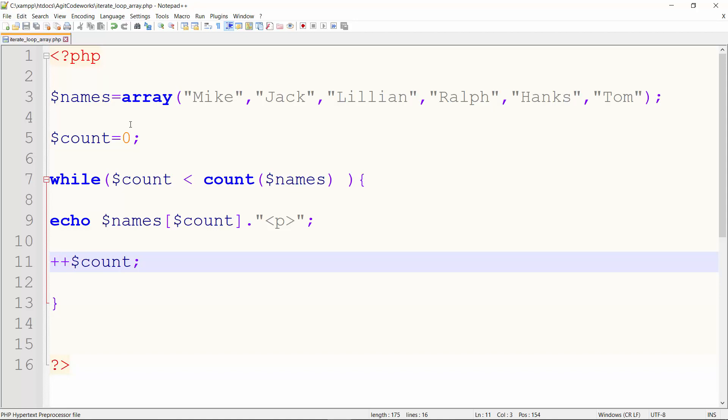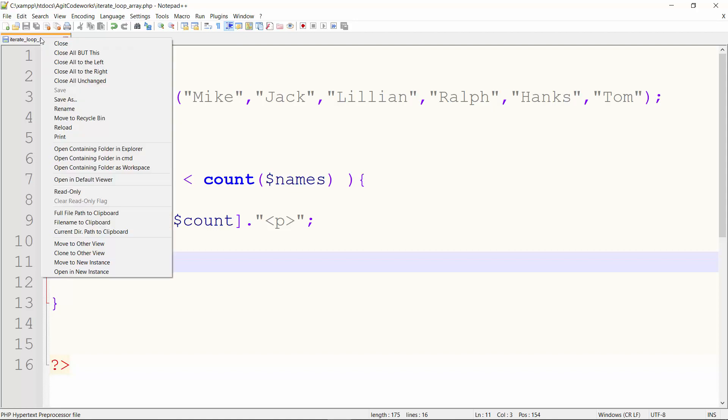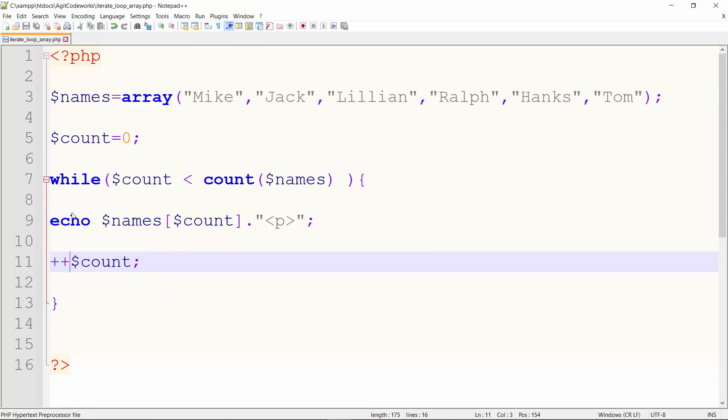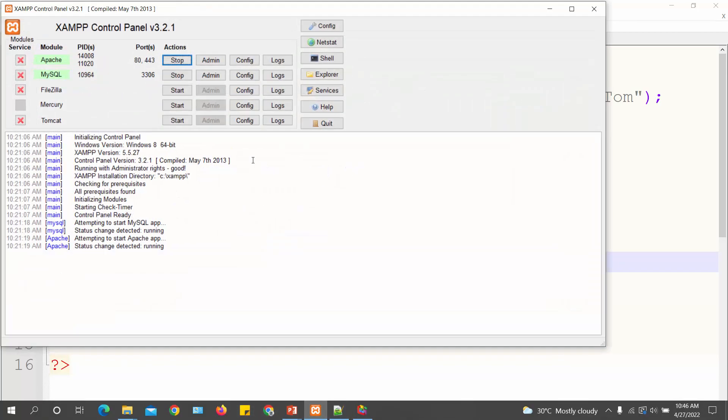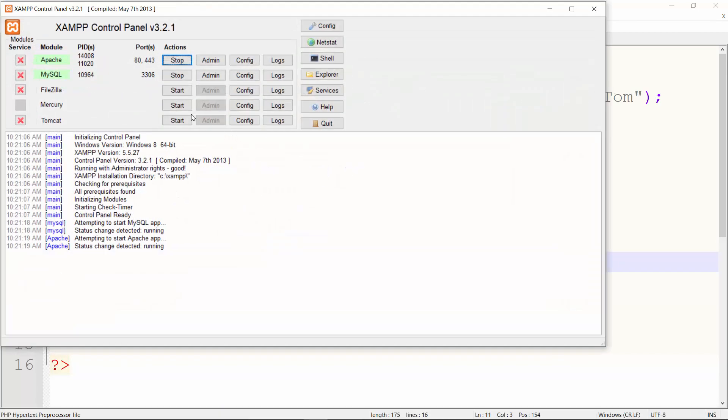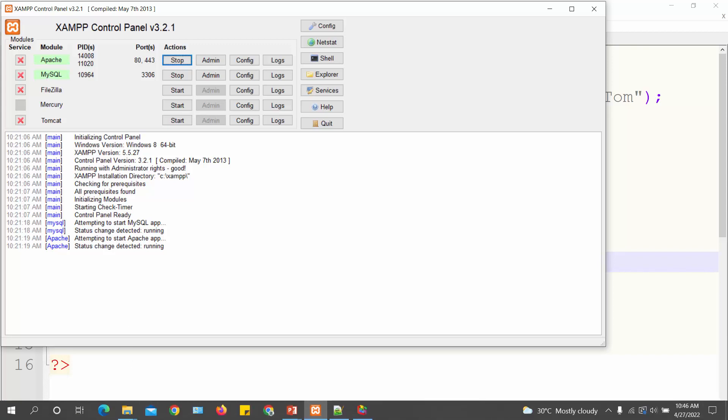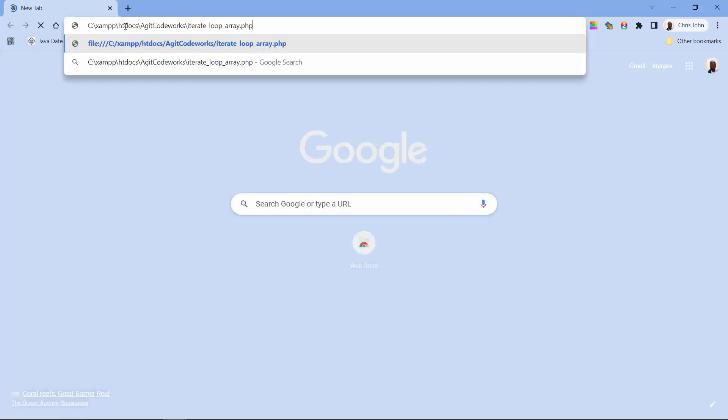Let's see what we get as a result. So first, copy the file path. Before you run this, make sure you have your XAMPP server started. Mine is started. My Apache is running, my MySQL service is running. We also have a video in this series where we look at setting up the environment, the PHP environment, the XAMPP server and so on and so forth. You have the link also in the description.